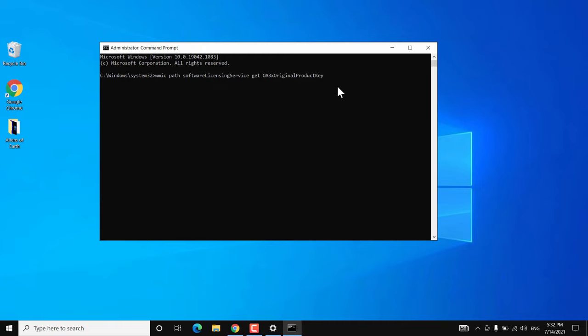This may or may not show you the product key. If your Windows 10 was activated using a product key, you will be able to find the product key here. But if you have a digital license, you may not find your product key this way. Note that this method may not work with all builds of Windows 10, but you can still try it.